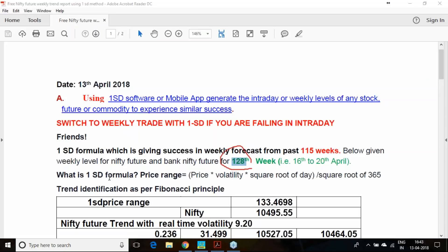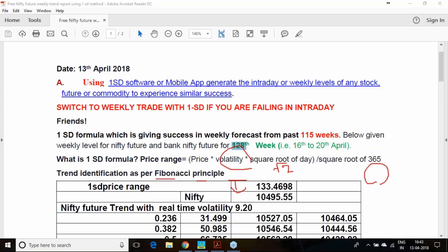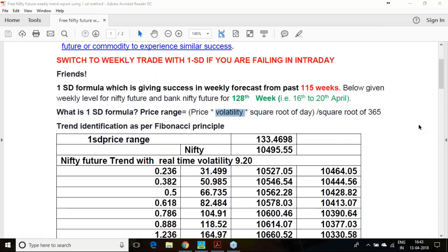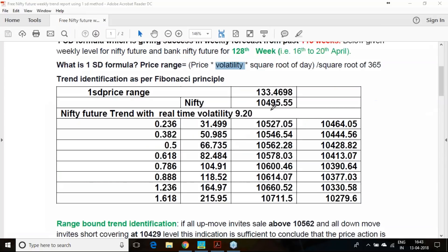The method is very simple. The one standard deviation formula is used. We require price, volatility, and the number of days we want to analyze — here, number of days is 7. The result is derived using the square root of 365 to get the price range. This volatility is calculated through an algorithmic process and is real-time volatility — our own innovation. Currently we are at 9.2% annual volatility, and Nifty has closed at 10,495.55. Based on this, multiplying the volatility with the price and dividing by the square root of 365, we get 135 points of expected price movement.